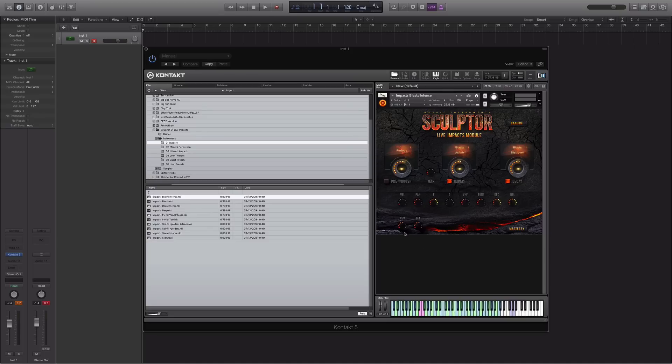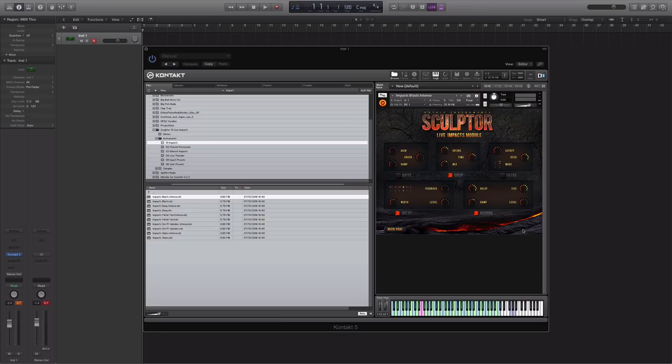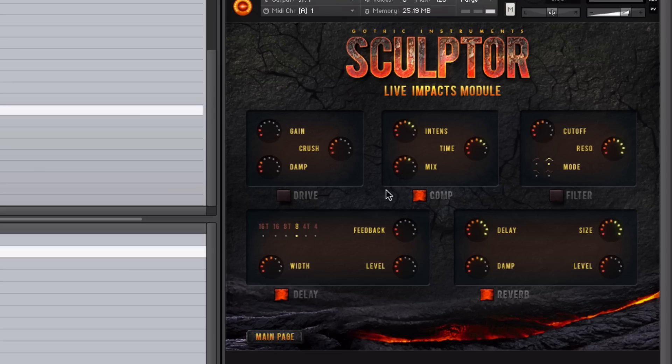Down here, you have the send levels for the reverb and delay, and you can access the master effects just by clicking down here on the master effects tab. This takes you onto the main page where you can access all of the effects. And you have drive, compression, filter, and the delay and reverb.